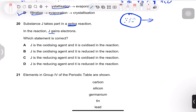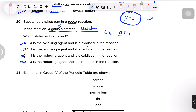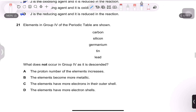Question 20: substance J gains electrons in a redox reaction. Using the mnemonic OIL RIG — oxidation is loss, reduction is gain — J is being reduced. The oxidizing agent is itself reduced, so J is the oxidizing agent, not the reducing agent. J is reduced in the reaction — answer B.